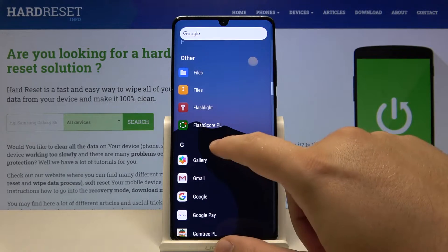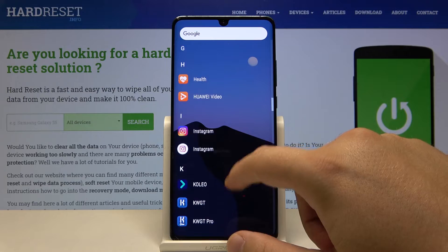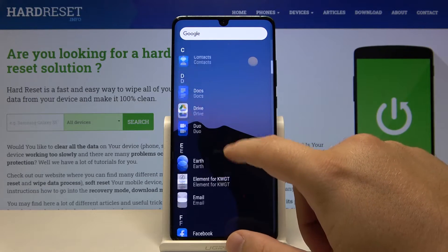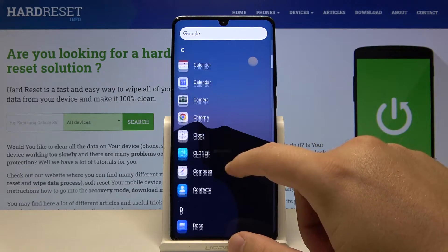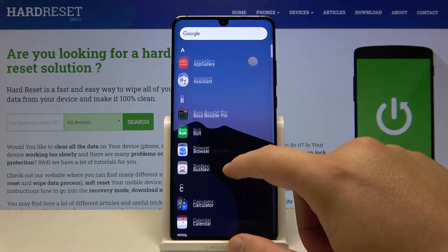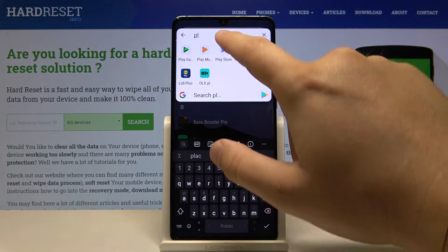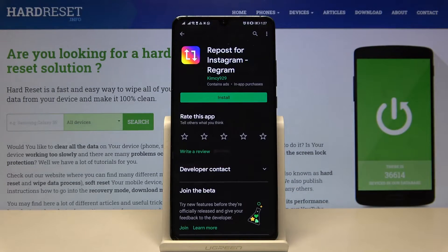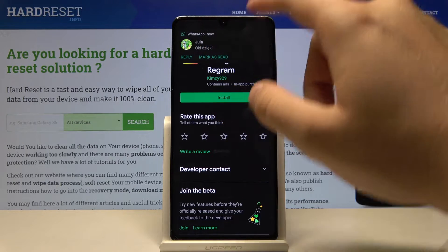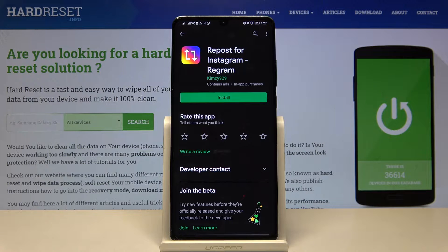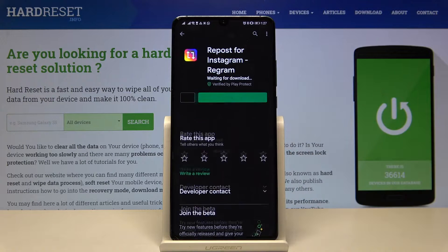Then we have to go to the Play Store and get the second application. Let's go to the Play Store and type 'Play Store'. We have to get this application — the Repost for Instagram Regram from kimc929 — and just click Install.